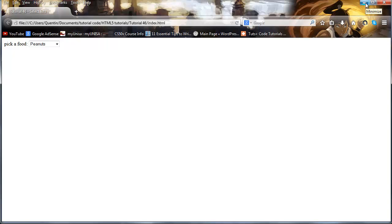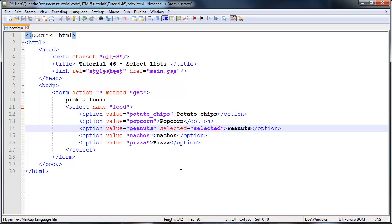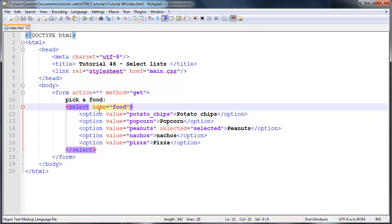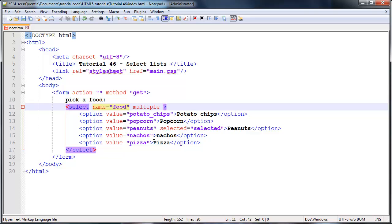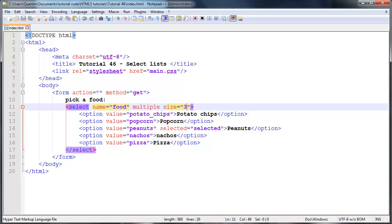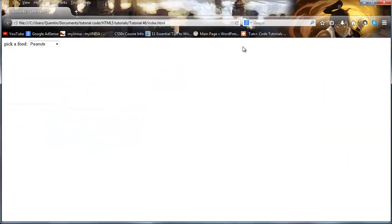And there's actually two more attributes I want to speak to you guys about. If we go back here, the first attribute I want to talk to you about goes up here in the opening select tag, and this is called multiple. We don't have to set that equal to anything, although we could say multiple equals multiple. What this allows us to do is show more than one option at a time. But whenever we're using this multiple attribute we need to decide how many options we want the user to be able to see, so we need to give this a size. And the size we can set equal to a number value of however many options we want to show to the user. So let's say I set this equal to three.